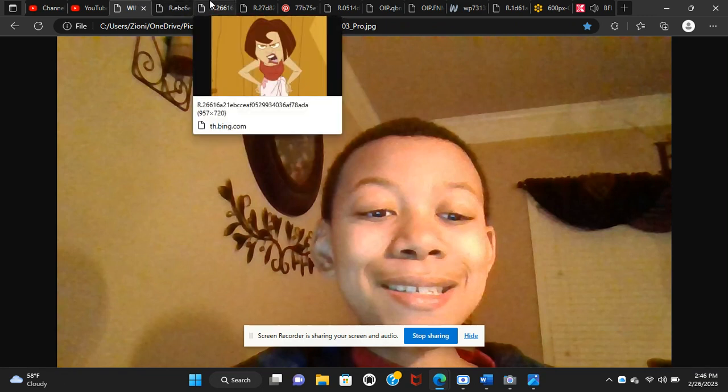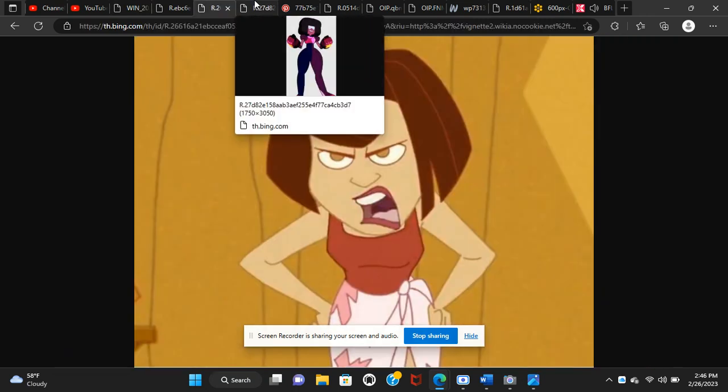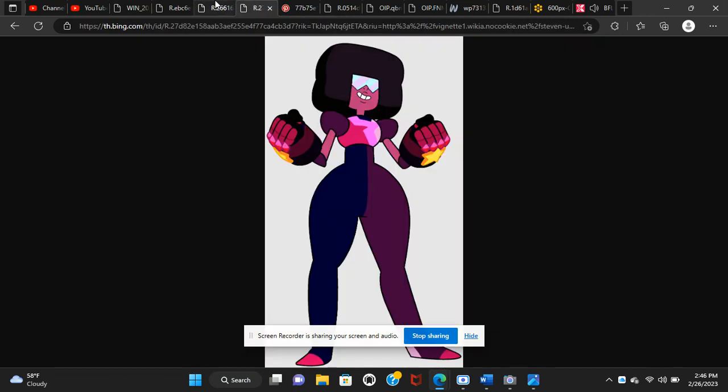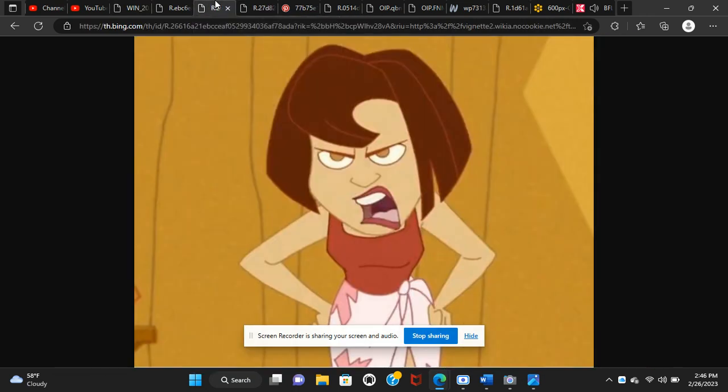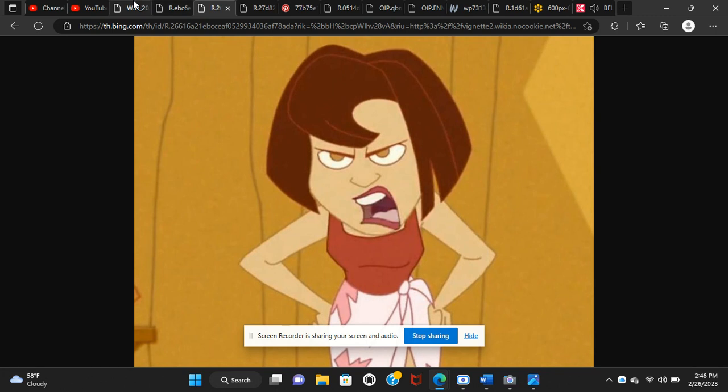They even got Connie. If we don't do something, they're going to take them into space. And our spaceship got jacked, so if they leave Earth, they'll be gone for good.